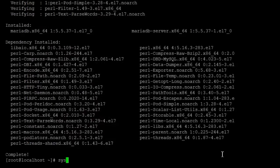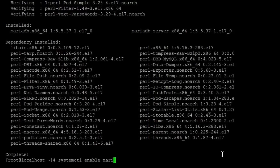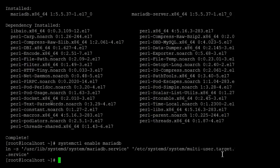And we use the systemctl enable mariadb, and that has enabled it. And now we're going to actually start it with systemctl start mariadb.